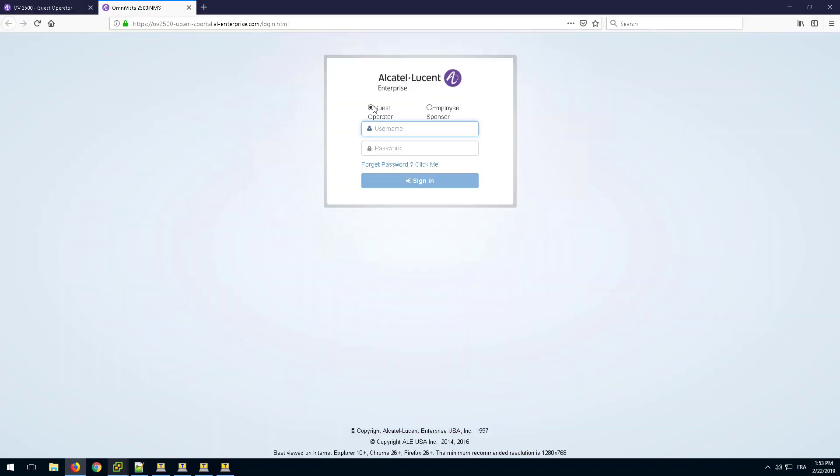On the logon page, select the Guest Operator role and logon with the newly created username and password.